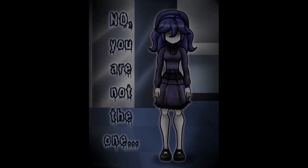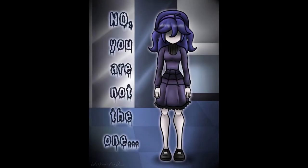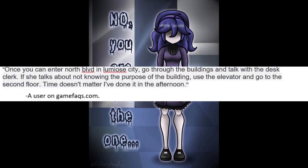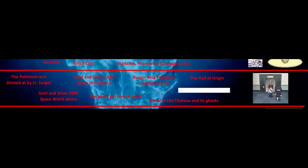Gold and Silver 1999 Space World Demo — also left on the Cutting Room Floor. Compared to the 1997 demo, this is much closer to the final game. Differences include NPCs preventing you from progressing too far, Pokémon Center and Furret can't learn Cut, wild Snorlax are level 60, there are no credits after beating Red, and there are differences in the music. The Ghost Girl from X&Y — in X&Y on Nintendo 3DS, a ghost girl exists. Once you can enter North Boulevard in Lumiose City, go through the buildings and talk with the desk clerk. If she talks about not knowing the purpose of the building, use the escalator to the second floor. Sinnoh's Old Chateau — in Generation 4, there is an abandoned manor house near Eterna Forest. A ghost of a little girl and butler appear in different rooms and cannot be interacted with.